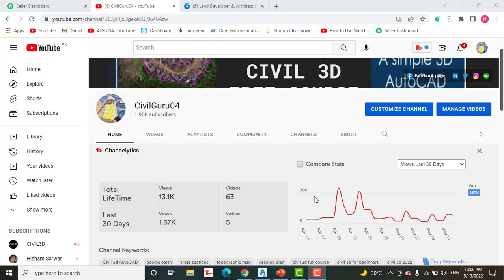Hi friends, welcome to my channel Civil Guru04. Today we are going to learn how to edit a profile using component level editing.